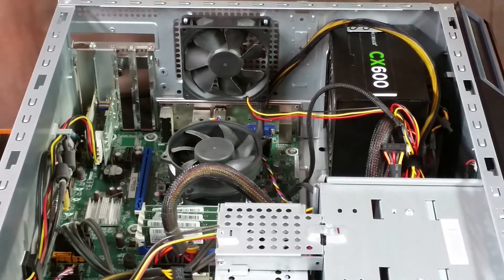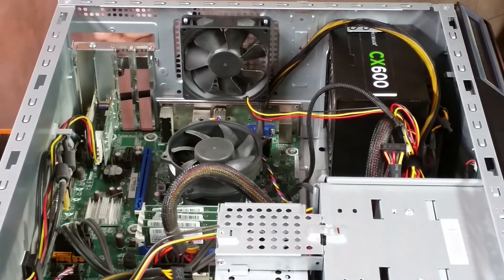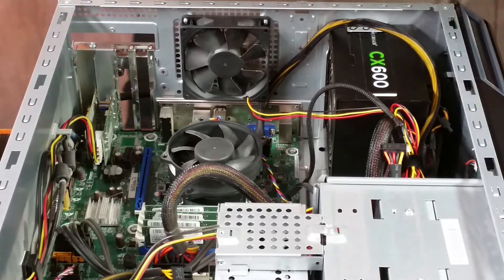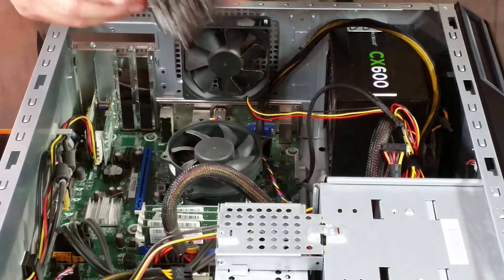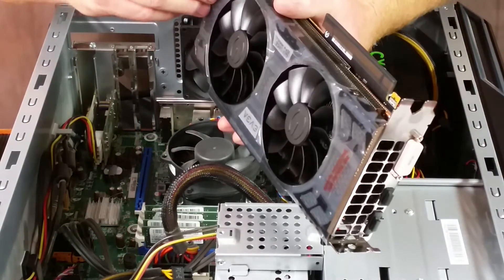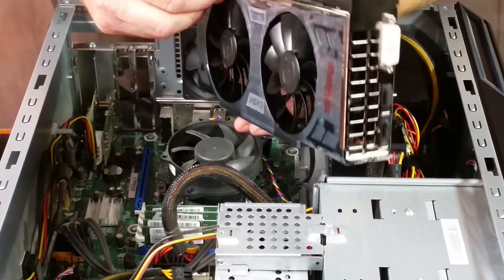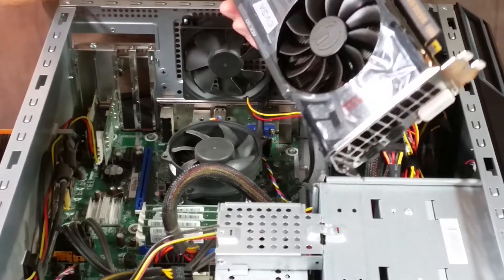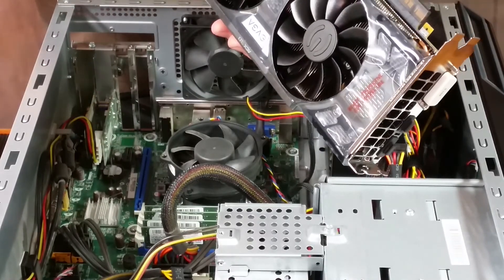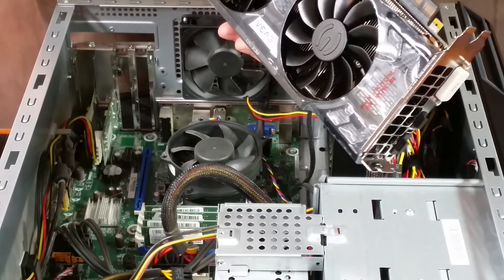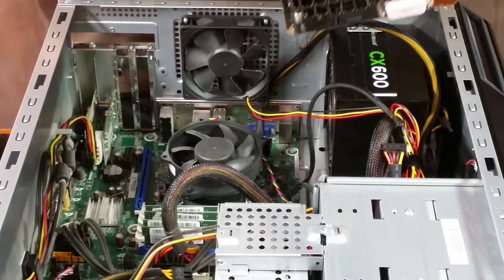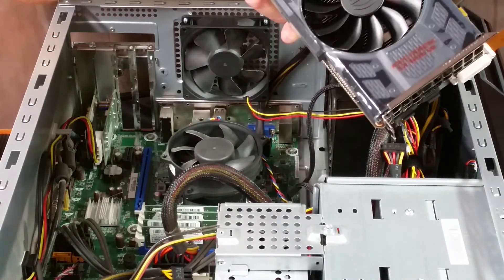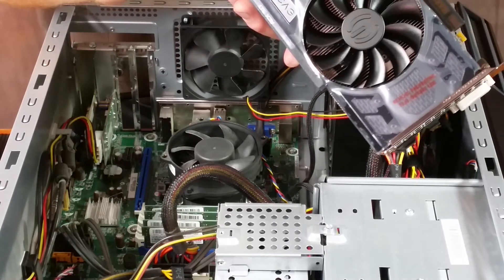So now let's go ahead and get this other card installed. I'm going to take off the tape here if I can find a corner to get hold of.